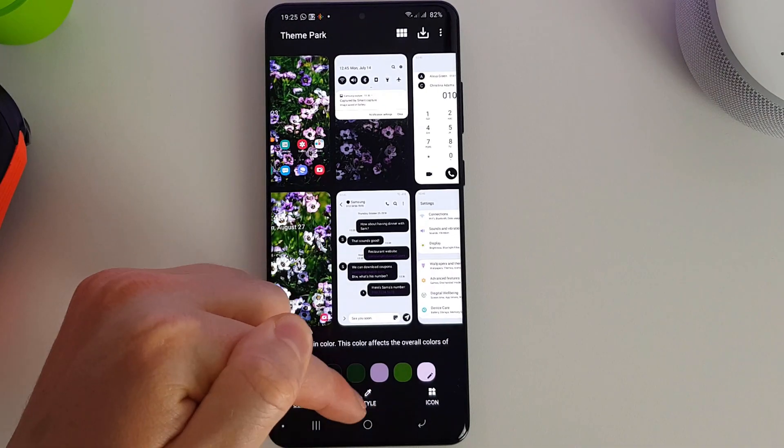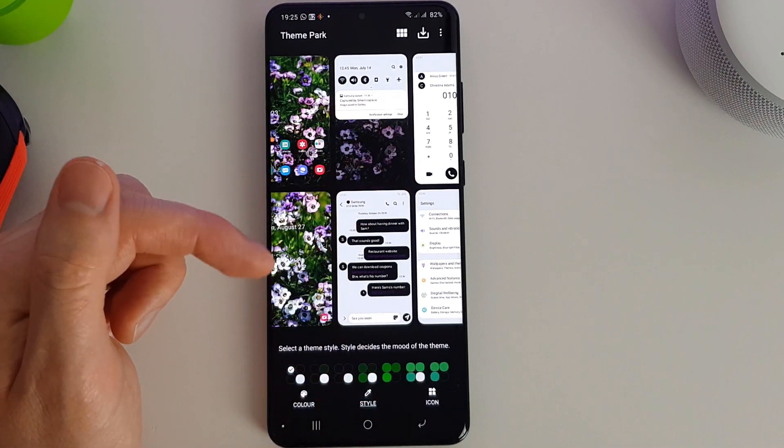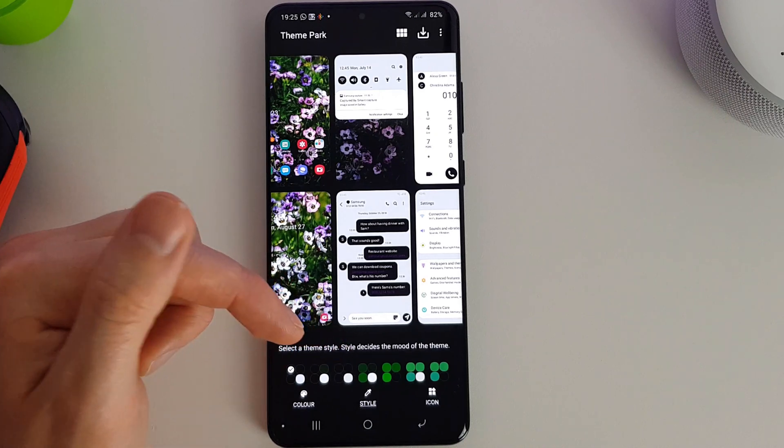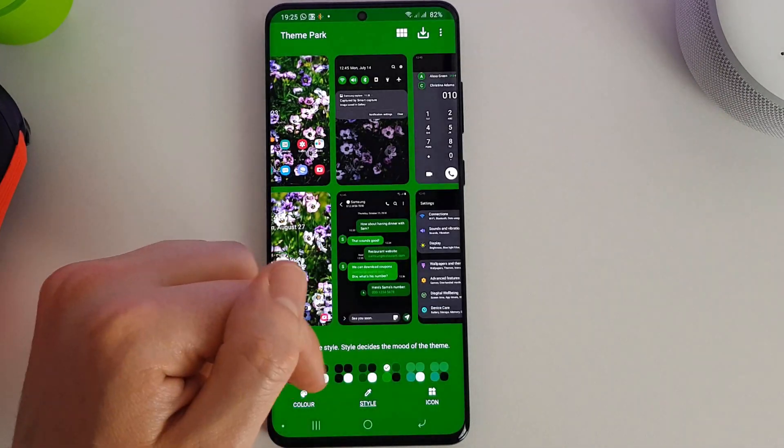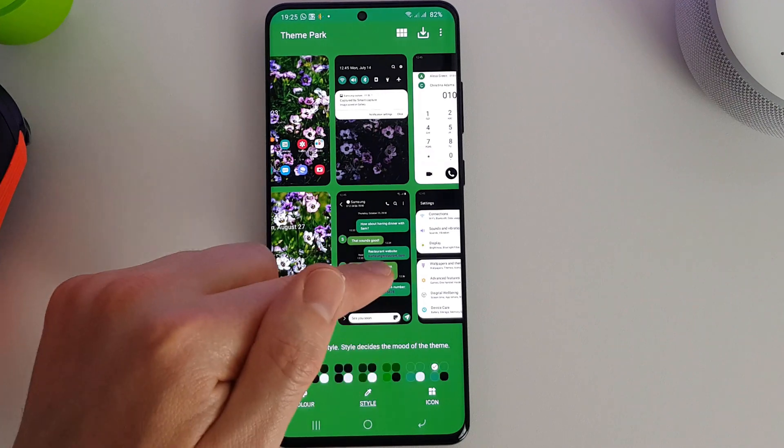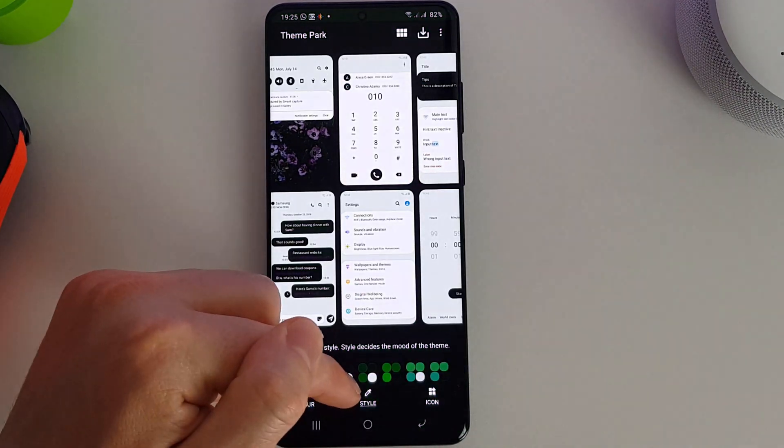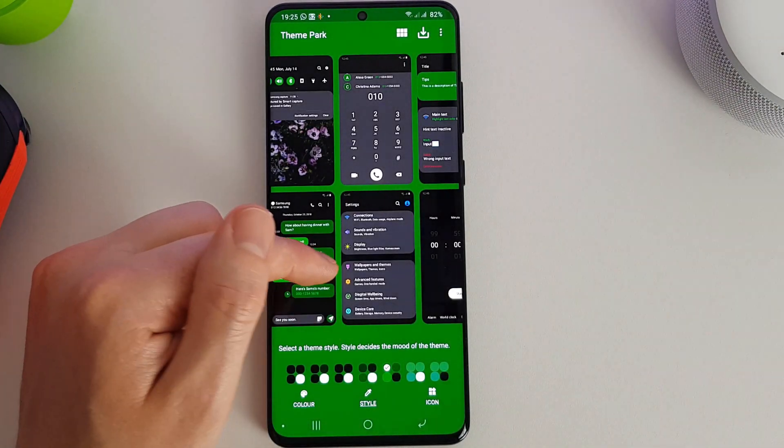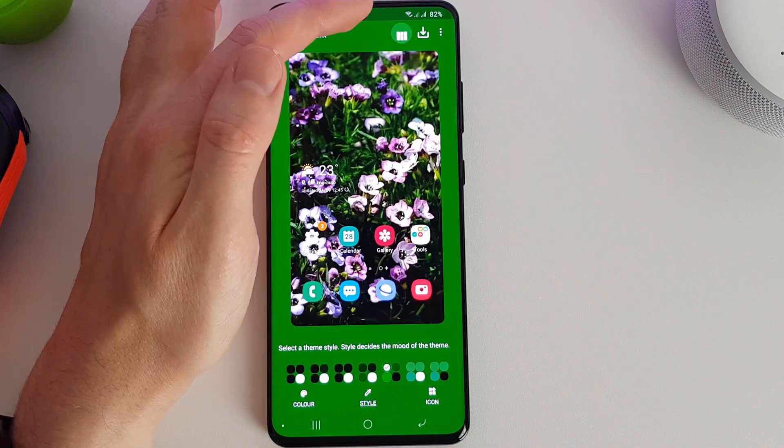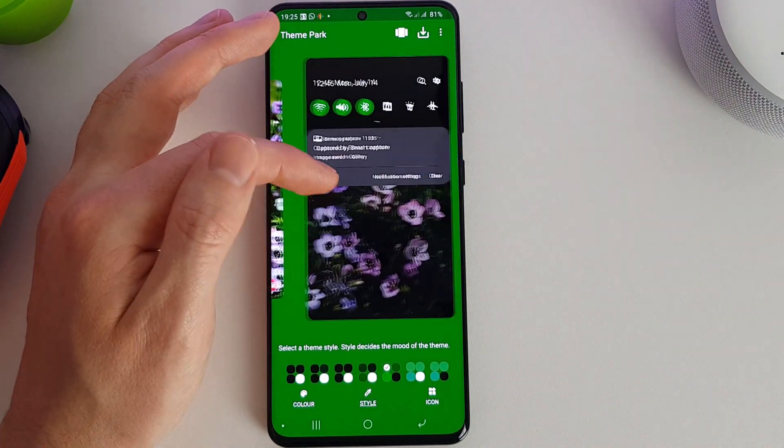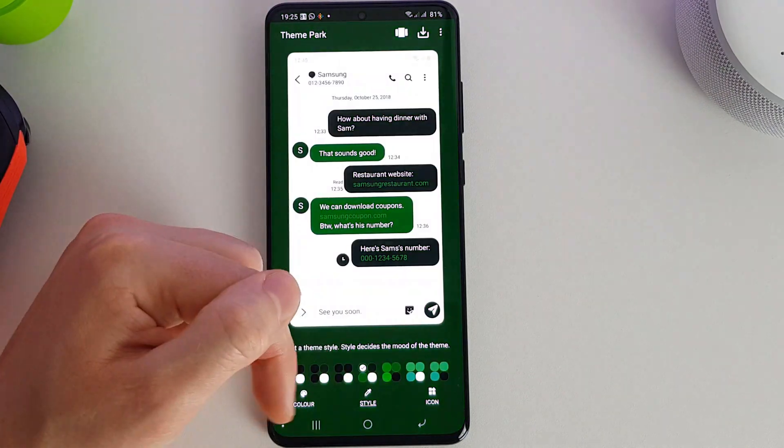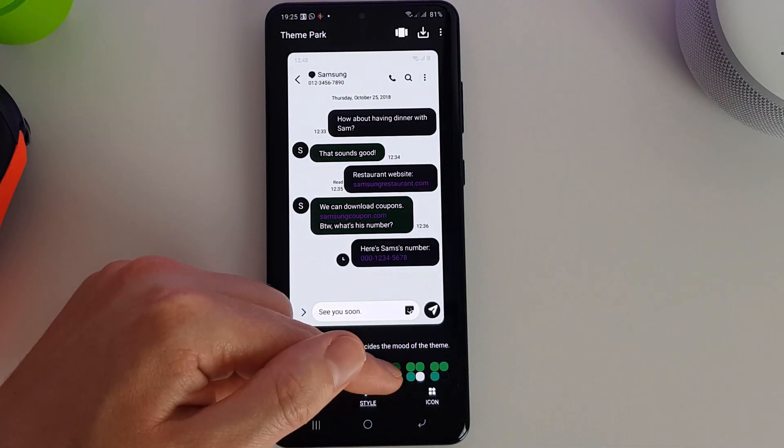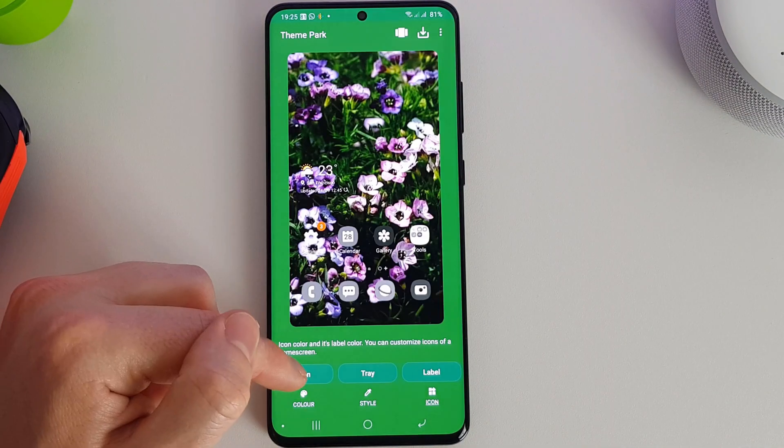So we're now going to go to the style section and we can select a main theme style here, which sets the mood of the theme. So we're going to go for a dark mode style. We can get a closer look at the way it's going to look here.